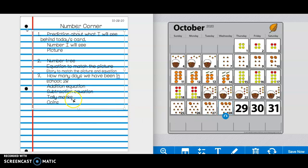For number three, we have been in school for 28 days. Again, you are going to write an addition equation that equals 28, a subtraction equation that equals 28, tally marks to show the number 28, and coins that have a value of 28 cents.